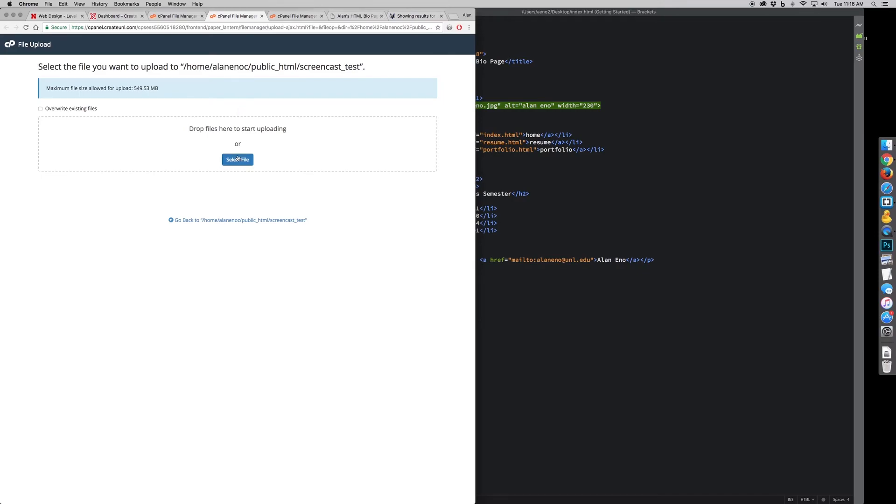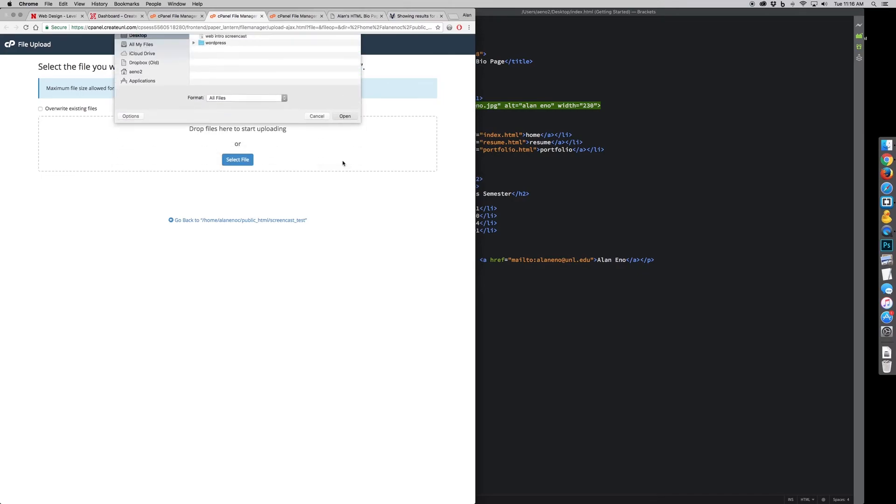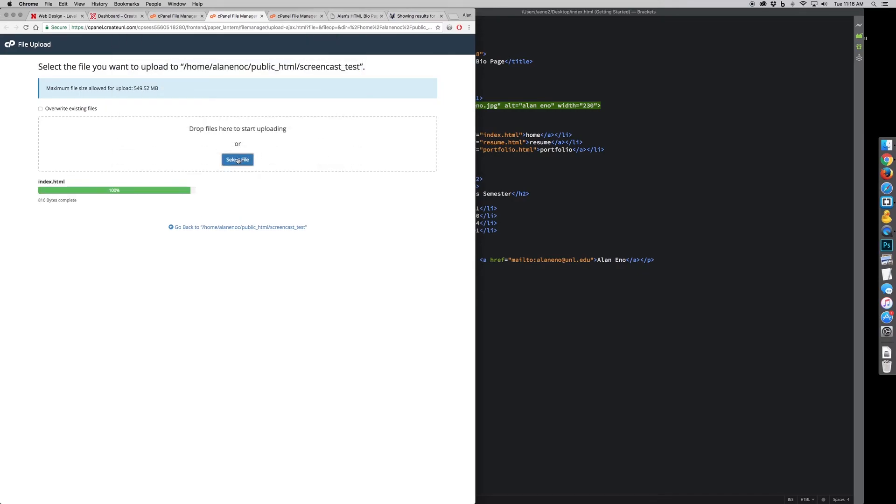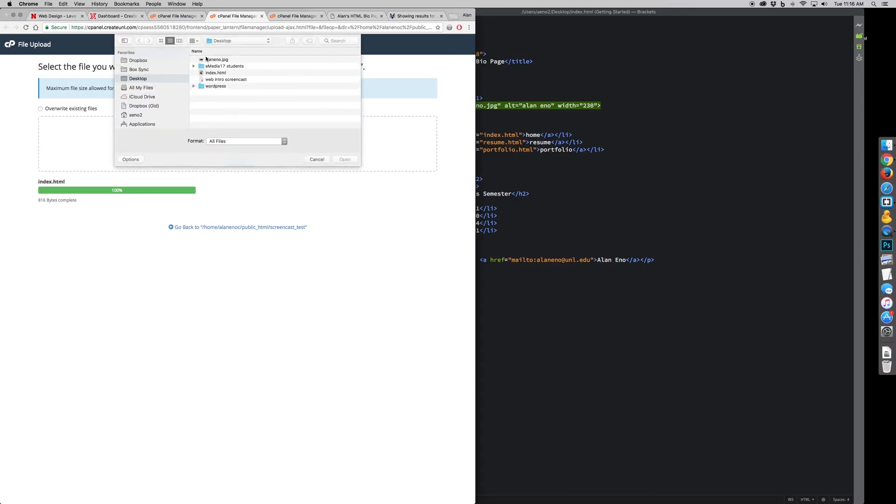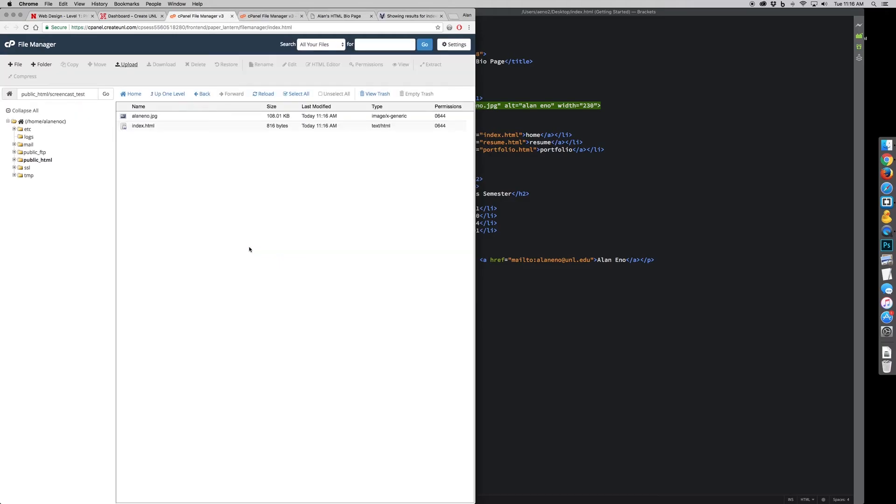So I will go back to upload. I will select index.html. I will then select my image. Those will upload. Then I'll go back to that. So here are the files that I just uploaded.